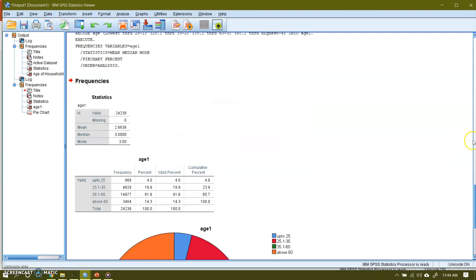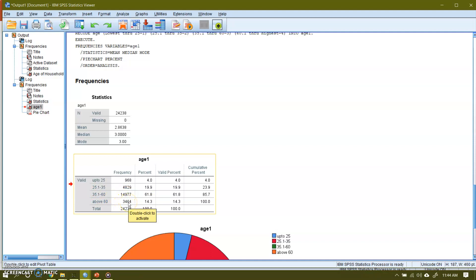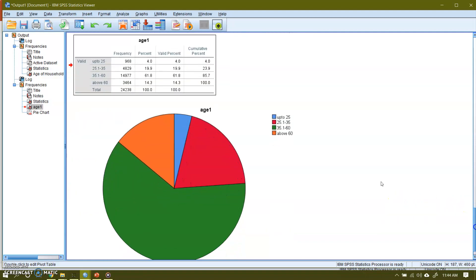Now here is my group data. And the number of household heads who are up to 25 years of age is 968. And there are 4,829 household heads in this group. And there are 14,977 in this age group. And 3,464 in above 60 years of age. Maximum number of people fall, that is 61.8%, almost 62 percent of them fall in this category. And here is the pie diagram of the household head age. Now this green shows those who fall in this age category between 35 and 60 years.